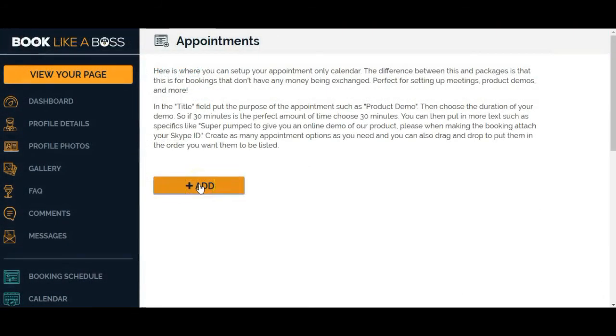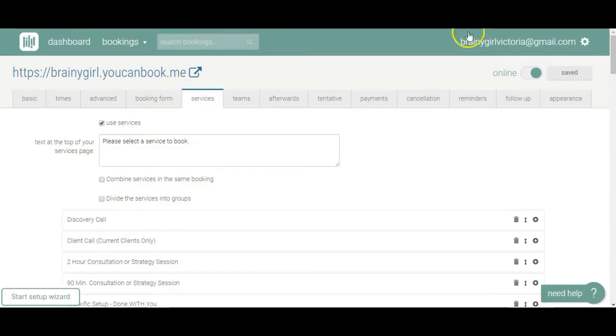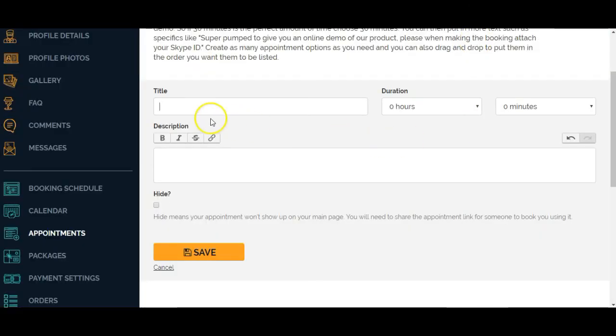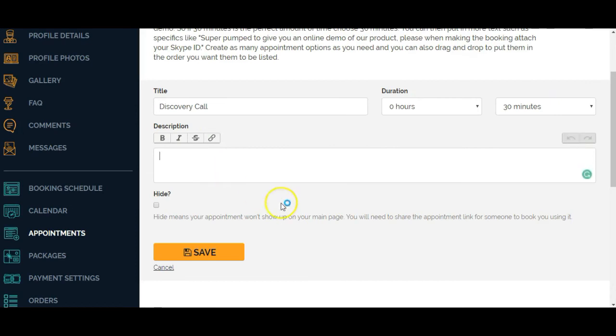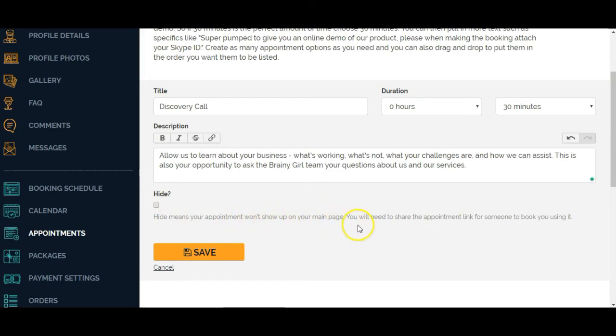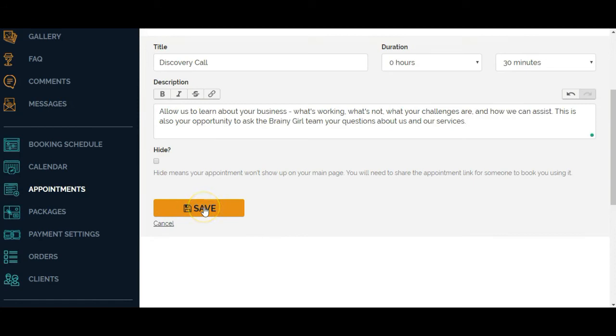The title is going to be the kind of consultation or appointment. In this case, it's going to be a discovery call. That is 30 minutes long. Then I'm going to put in a description of the service. This is just my initial consultation or discovery call. Then it asks me whether I want to hide it or not, meaning the appointment won't show up on your main page. So if this is maybe a call for current clients, maybe you're a coach and you do client calls with the same client once a week, maybe you don't want that on your main page. But in this case, I do want it on my main page. So I'm just going to click on save.